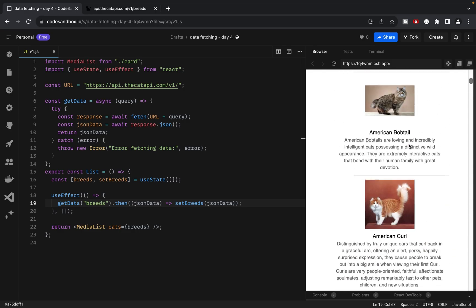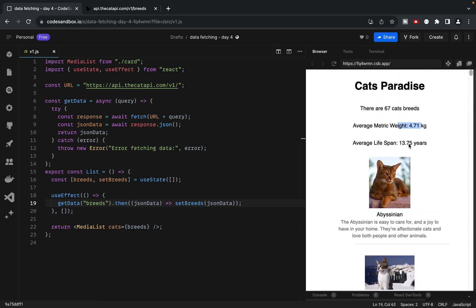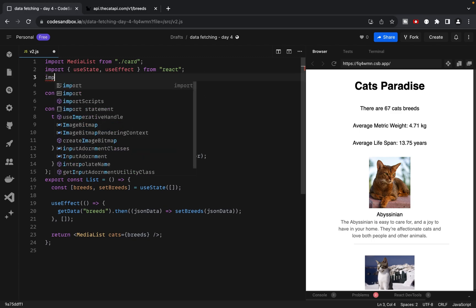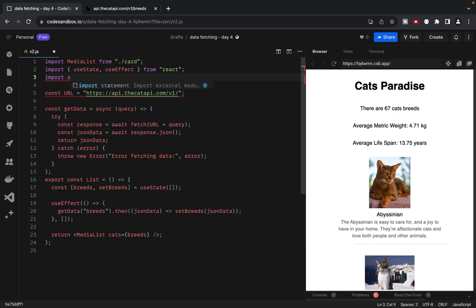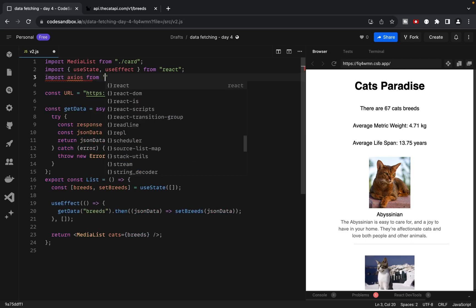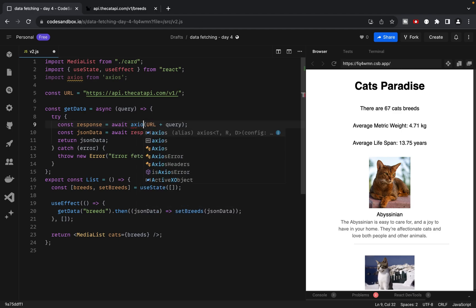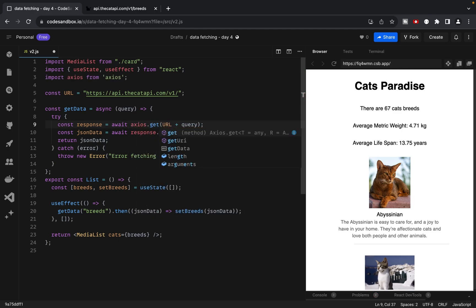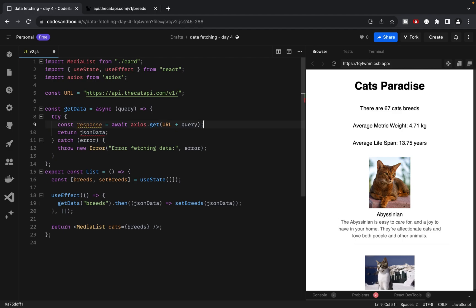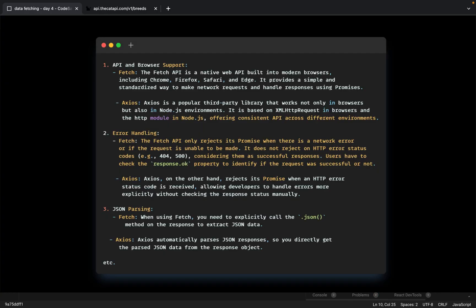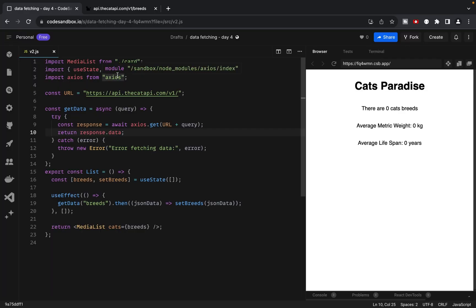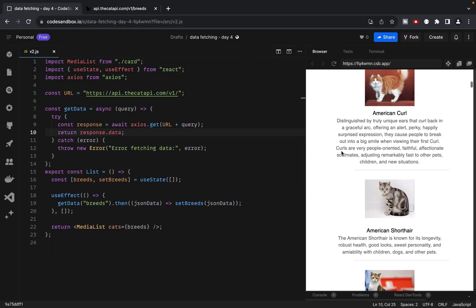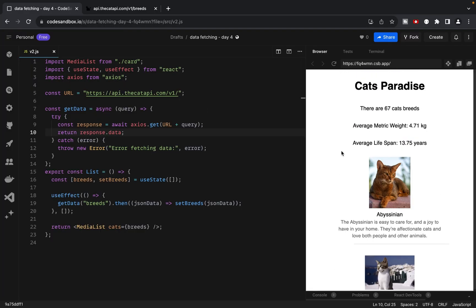Everything looks good. For the second version, we'll switch from using Fetch to Axios. The only change we need to make here is to remove the response JSON call, since Axios automatically parses JSON responses. This is the only difference for this particular task between using Fetch and Axios. Of course, there are more differences between these two. But for now, we'll focus on this one change.